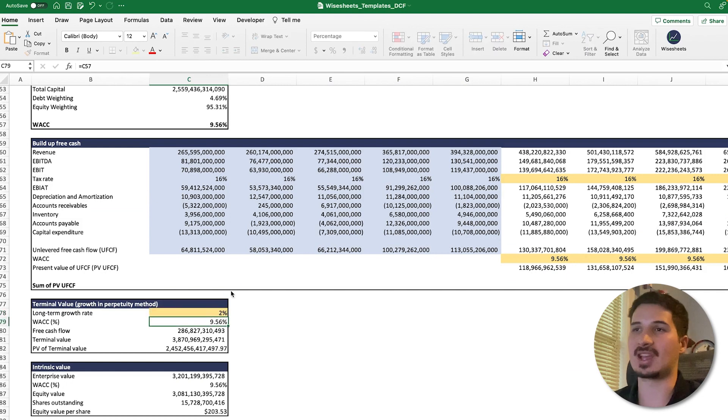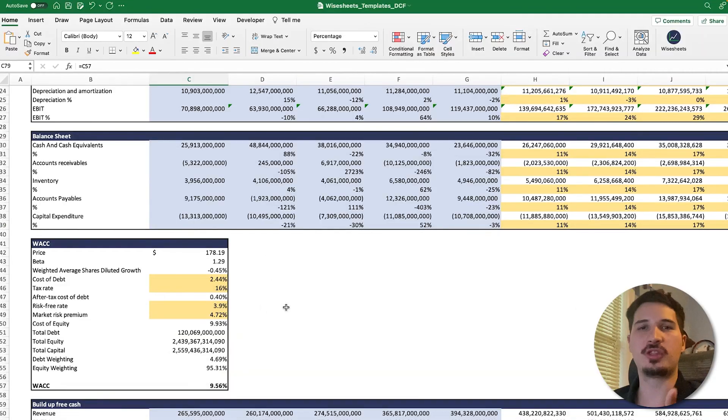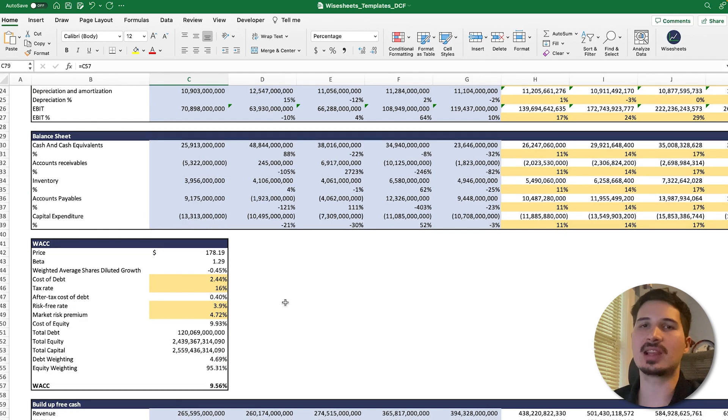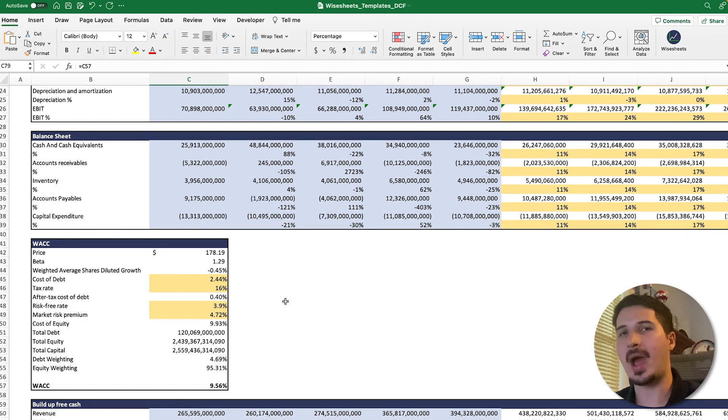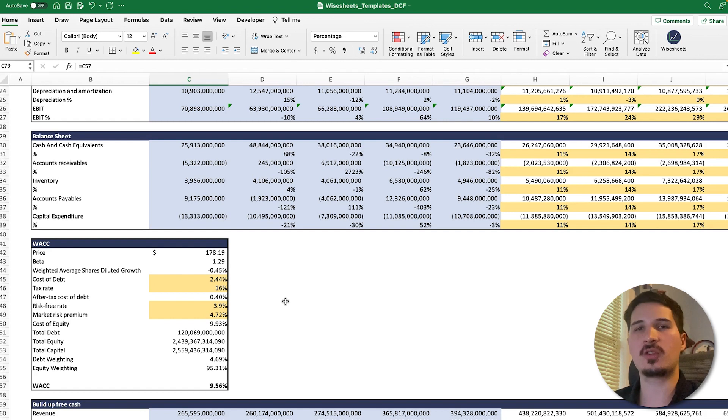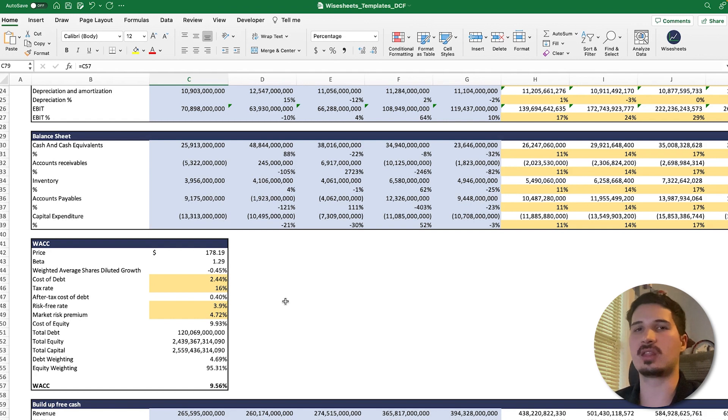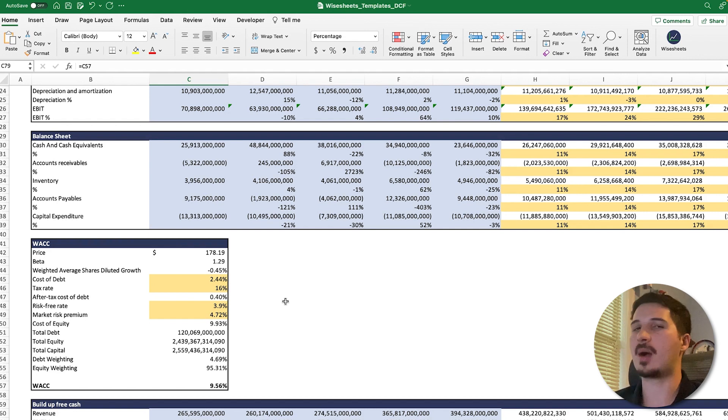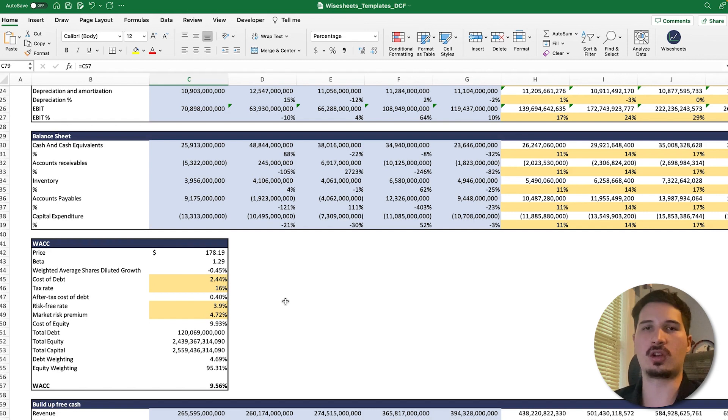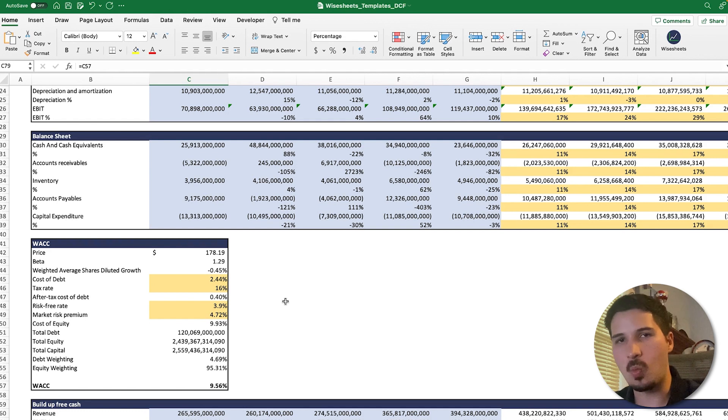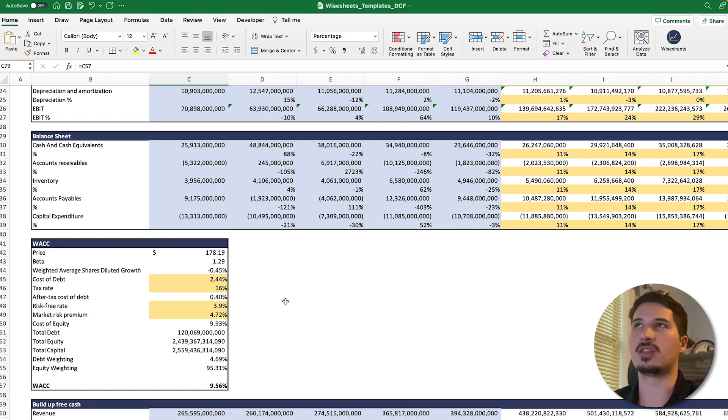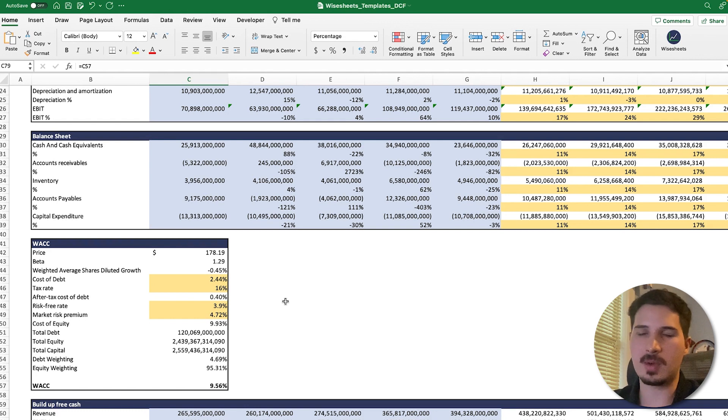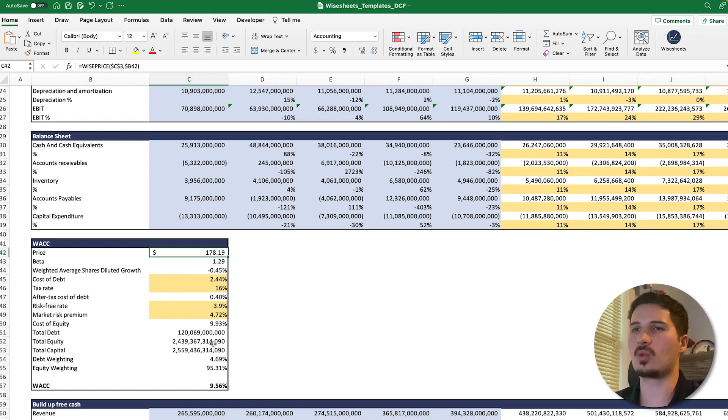The next DCF assumption that is highly critical is the WACC or the discount rate. There are many different ways in which you can calculate the WACC. You can literally just think of how much of a return you want to earn for a particular investment. The one thing you need to keep in mind is that the more risk an investment has, the more you should be compensated.